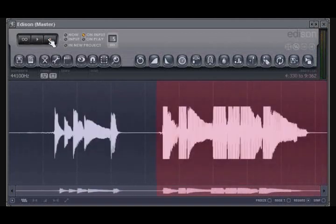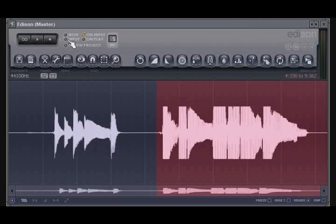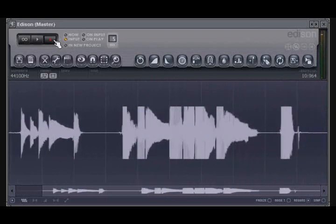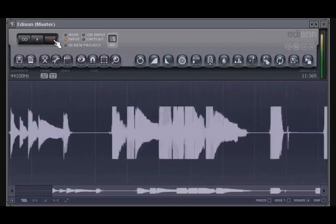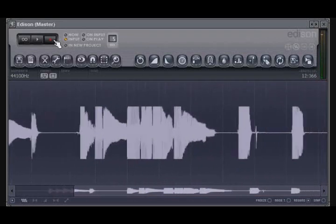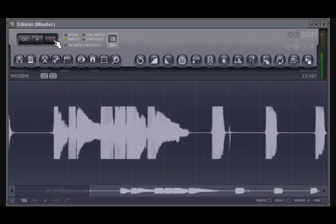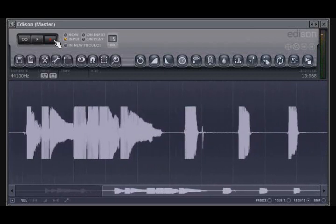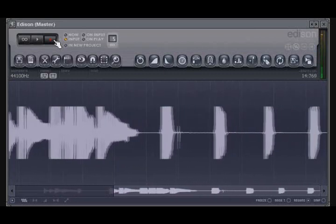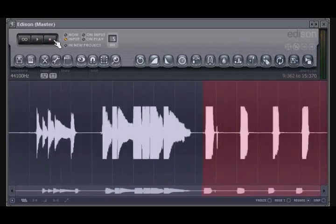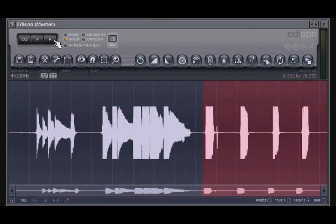When Input is selected, recording works much like it does with On Input. Recording starts once an audio level is detected at your input. However, the difference here is that recording will pause when no input is detected. If an input is detected again before you press Stop, then Edison will automatically begin recording again at this point where it left off.